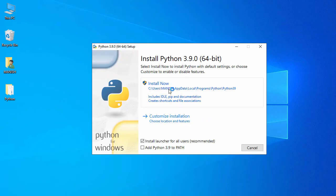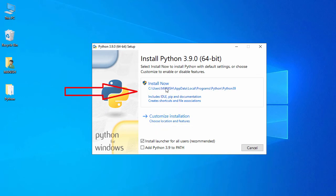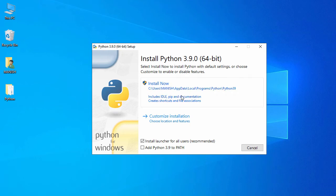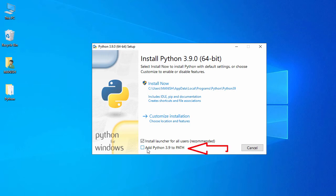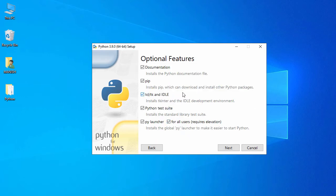On the first page you have two options: 'Install Now' and 'Customize Installation'. With 'Install Now', it will install under the default C:\Users path. I don't want that path, so I'll go with 'Customize Installation'. I also check the option to add Python 3.9 to my PATH, then click 'Customize Installation'.